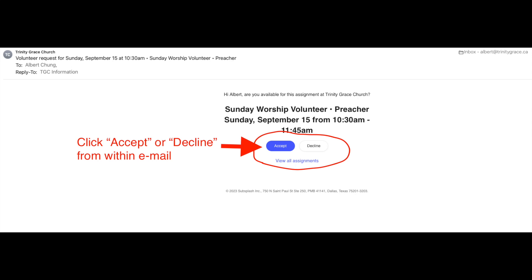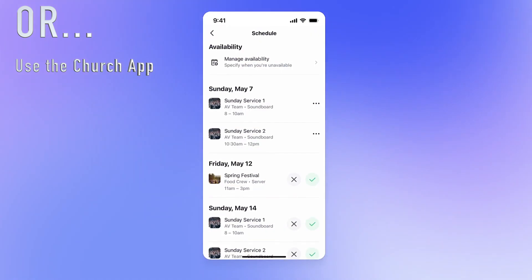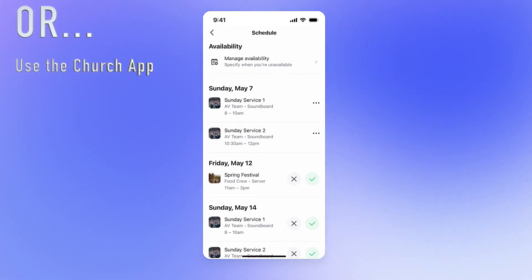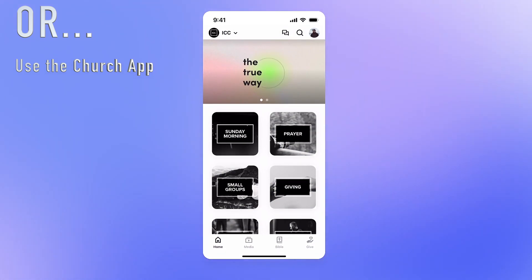To start things off, when you schedule a volunteer and hit Send within Church Management, your volunteers will receive an email where they can accept or decline the request. People who are logged into your mobile app will receive a push notification, leading them directly to the new schedule page where volunteering events can be accepted or declined.